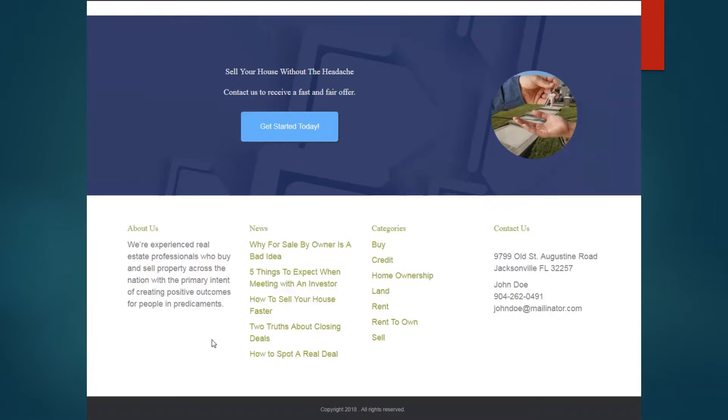So a little blurb about you, links into the different blogs, and then contact us. This is your contact information here.